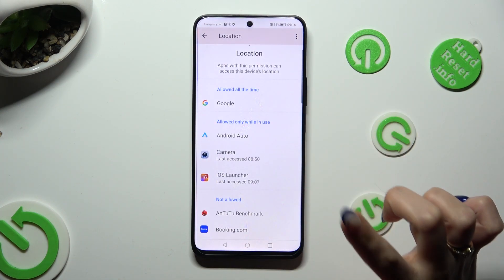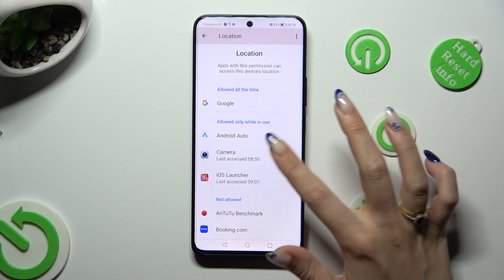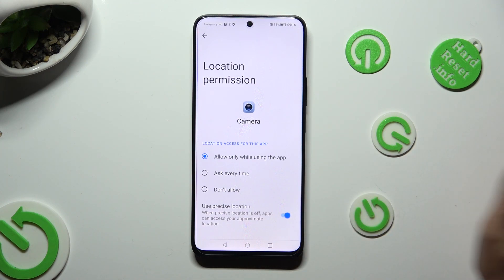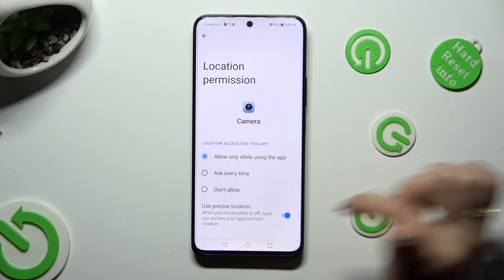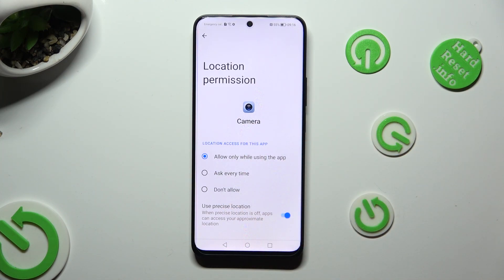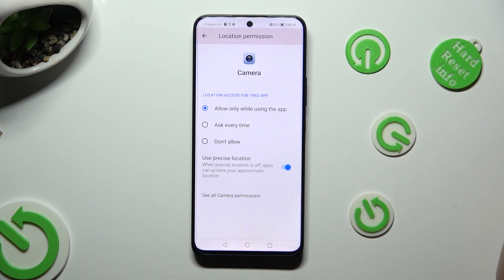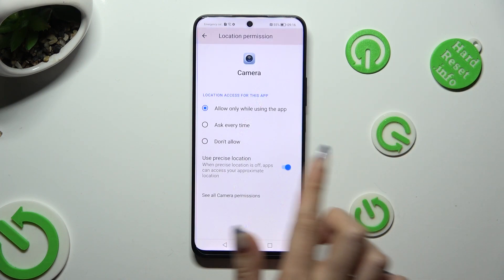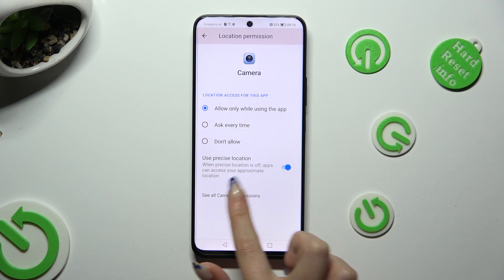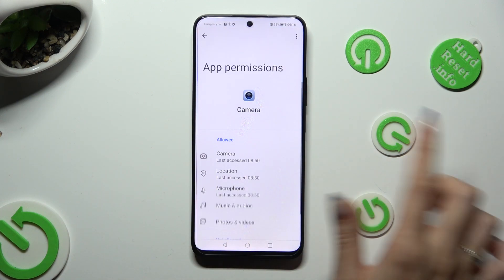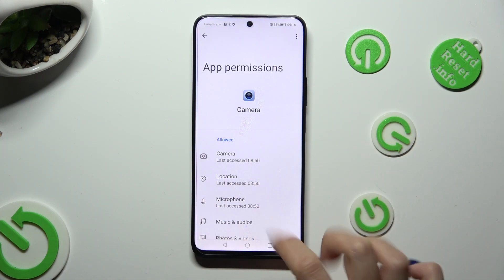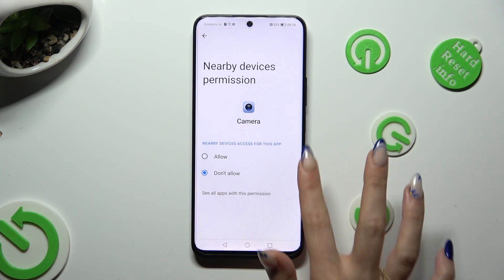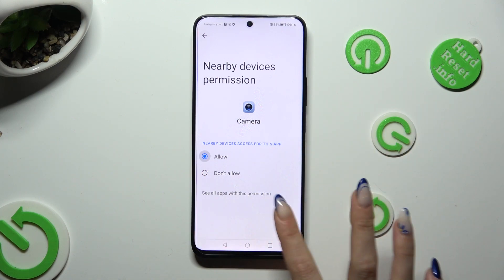But you can always select any feature, look for an app that you wish to manage, and instead of selecting one of those options, scroll all the way down and click on See All Camera Permissions. Then manage all of them only for a chosen app from here.